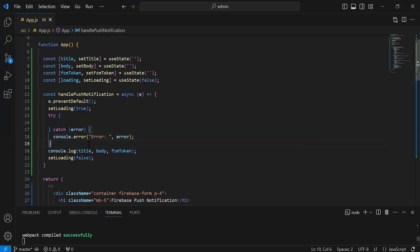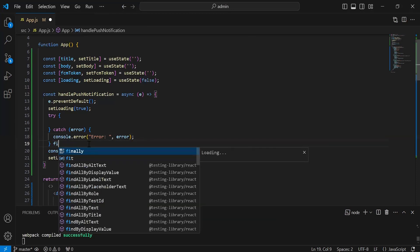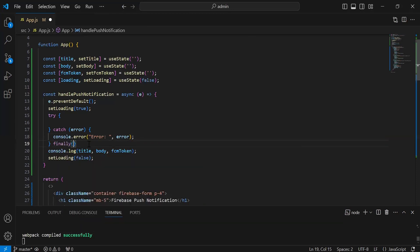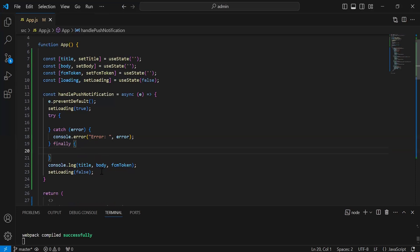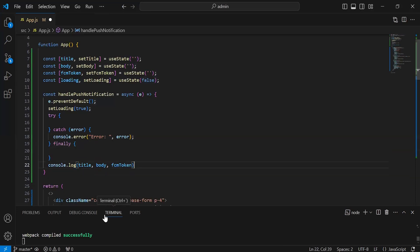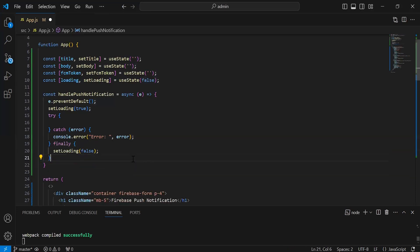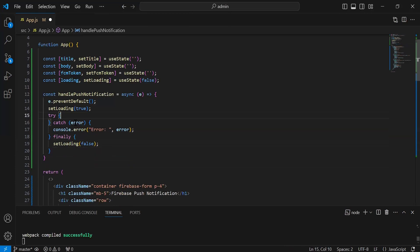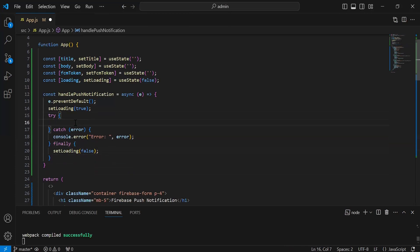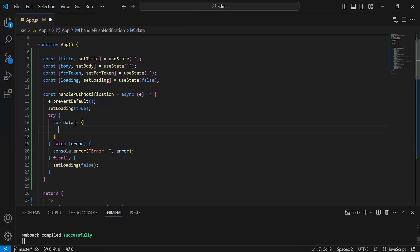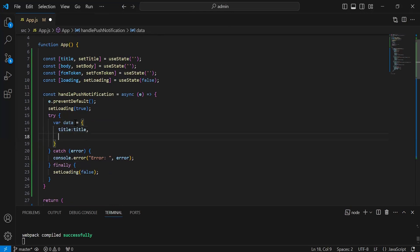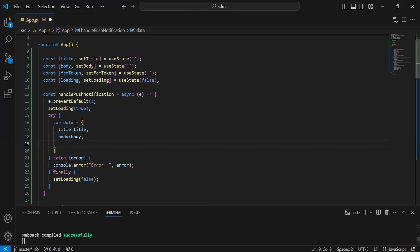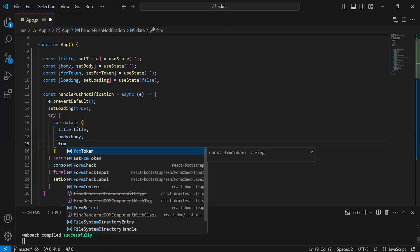After the catch block, I'm going to add here the finally block where we have to set loading to false. Let me remove this console, and inside the try block I'm going to create an object with the name 'data' where we have to set the title. Second, I'm going to set the body.